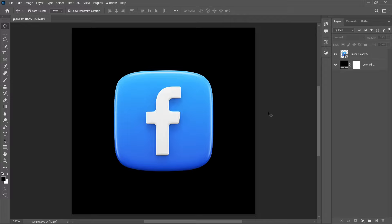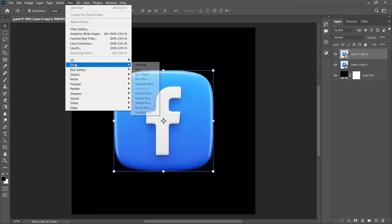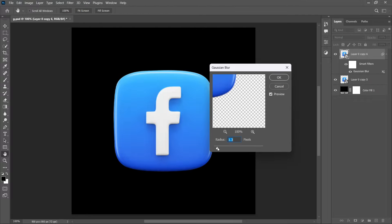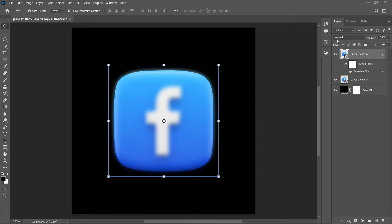First select the layer and duplicate it by pressing Ctrl+J or Command+J. Then go to Filter, Blur, and Gaussian Blur, and increase the radius around 10 and click OK. Change the blending mode from Normal to Screen.